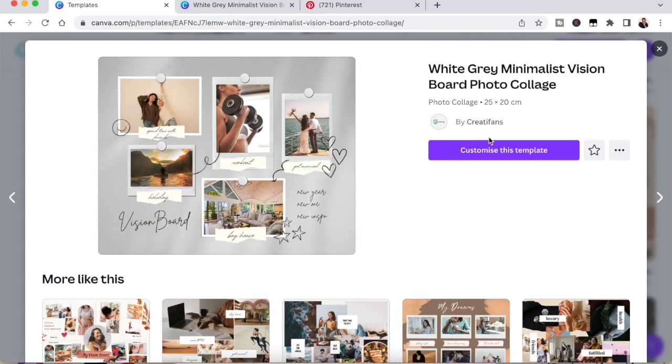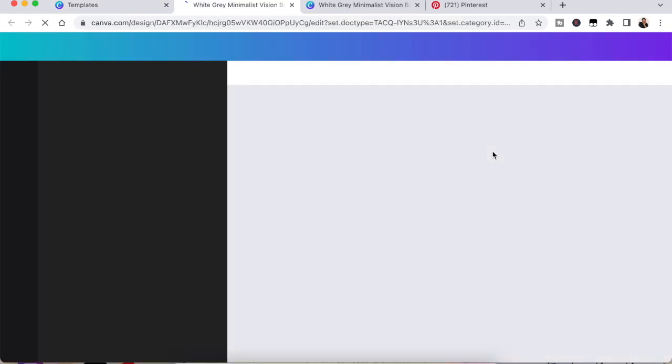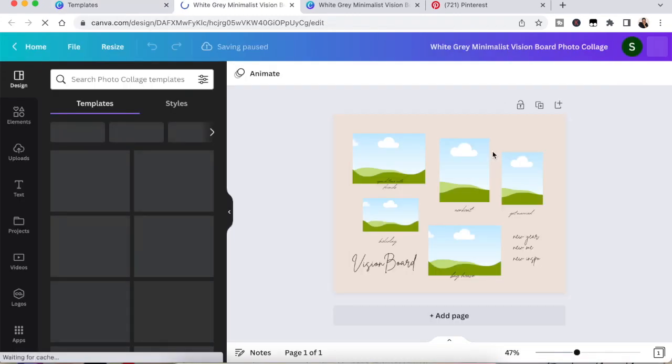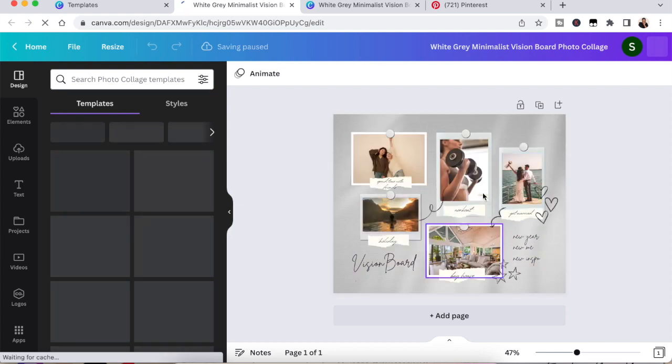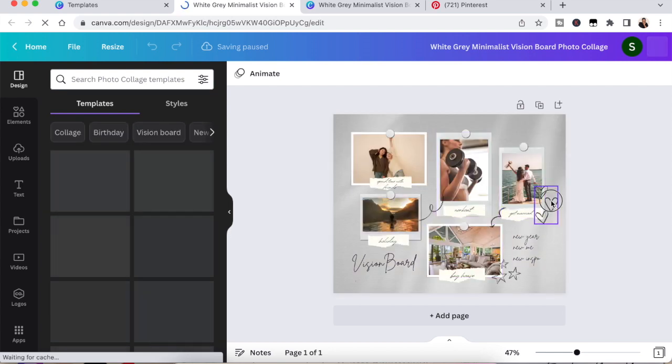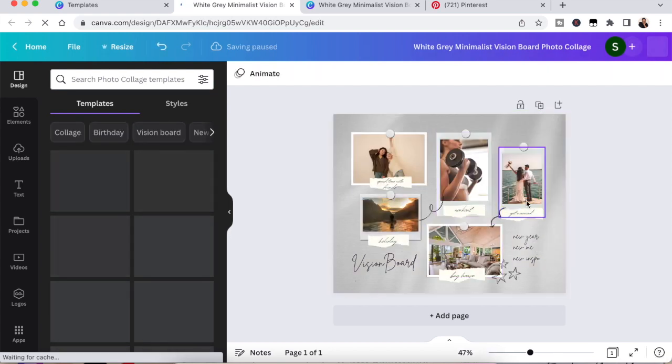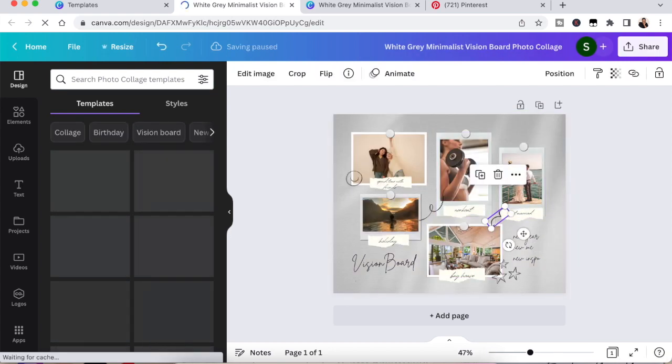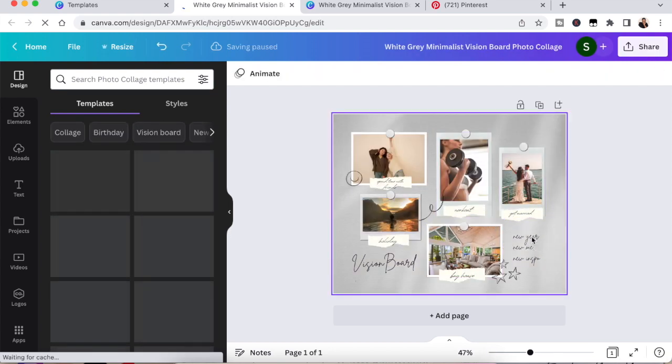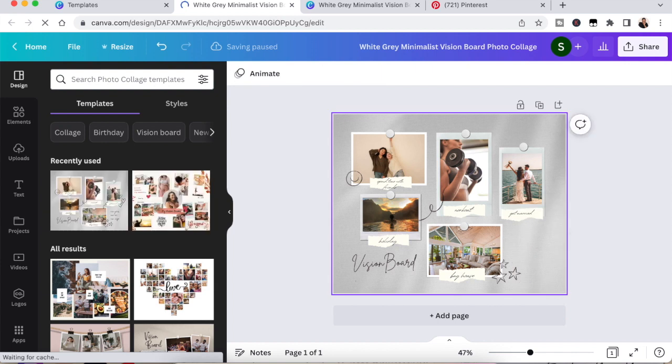You then want to click on customize and it will bring you into the position where you can start to design it. Now, the first thing I've done is I've removed the bits that I definitely know I do not want on this vision board.